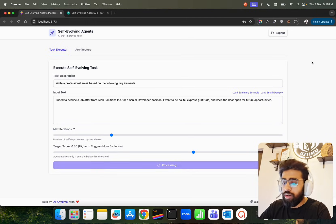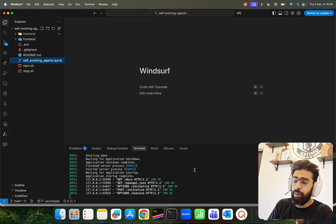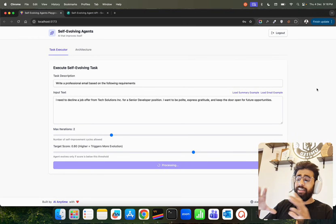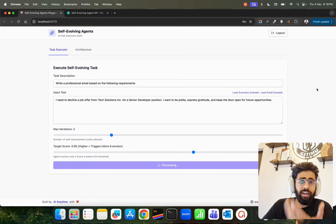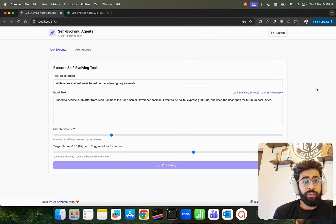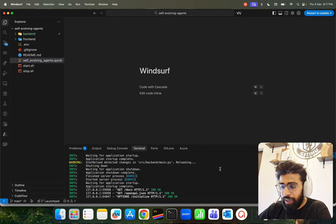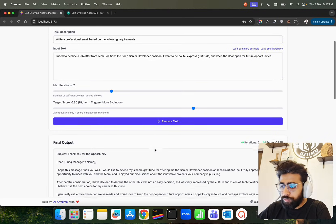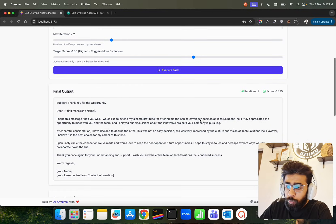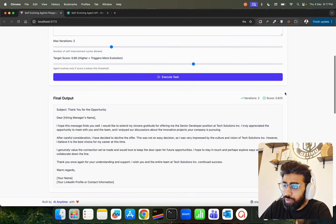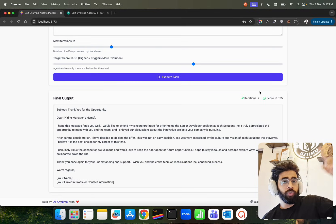When you execute the task, you can follow what's happening in your terminal. For simple queries like this, the agent will get a good response even in the first iteration because models are so good nowadays — but for complex problems that's where the real challenge is. The backend runs on port 8000 and the frontend on port 3000. Looking at the result: two iterations ran and the score is 0.825. Since 0.825 is above the target of 0.8, the agent evolved — it ran two iterations to reach this confidence score.